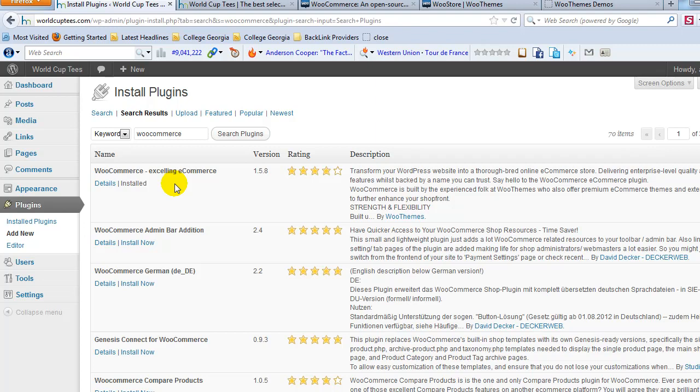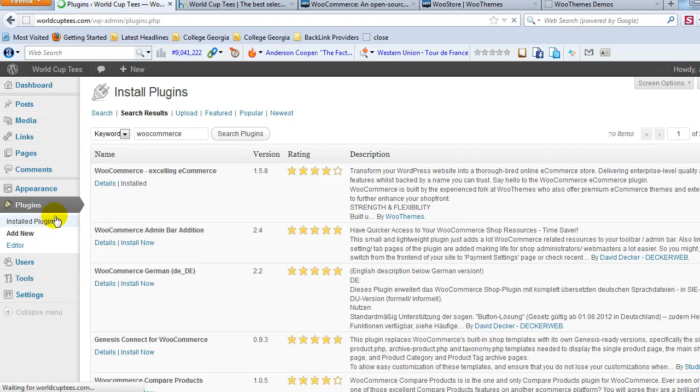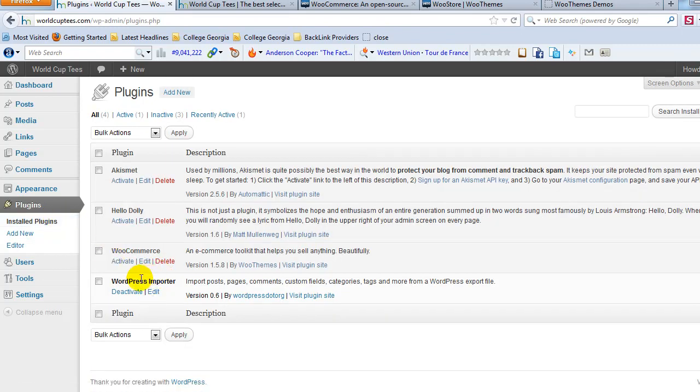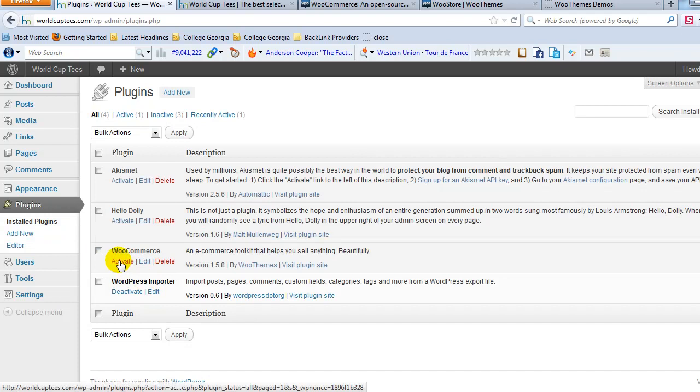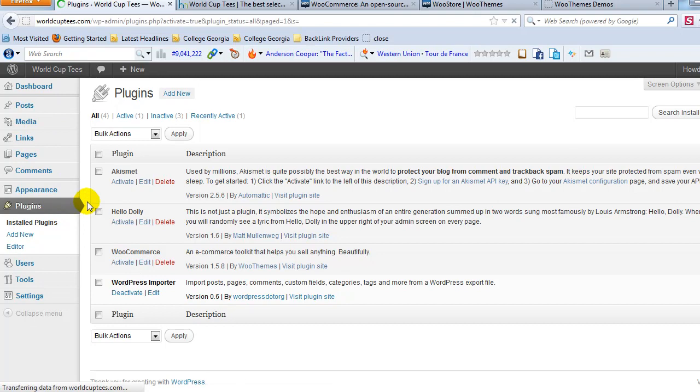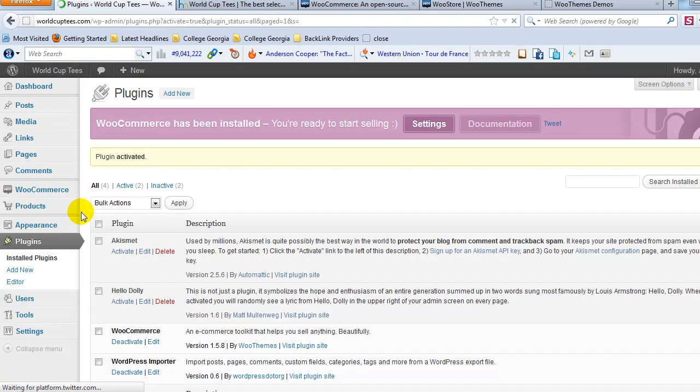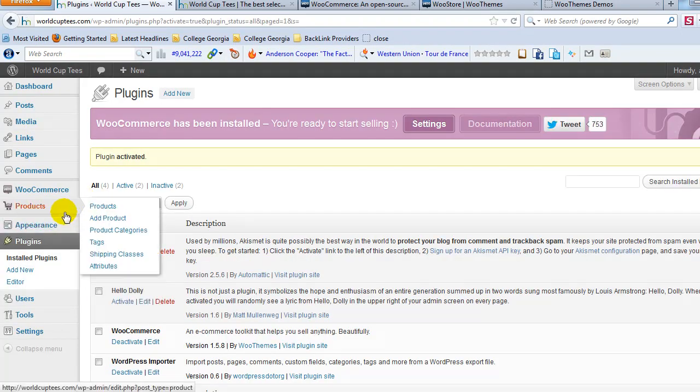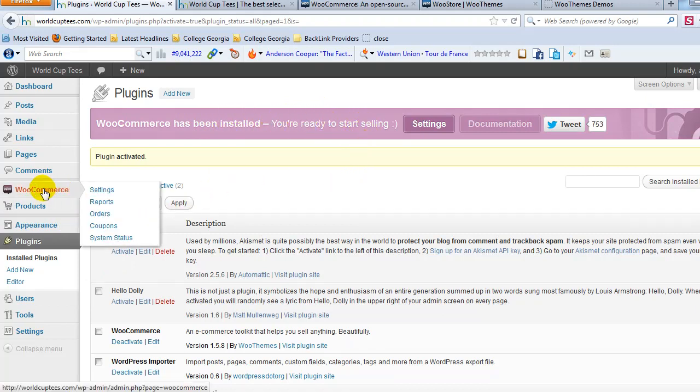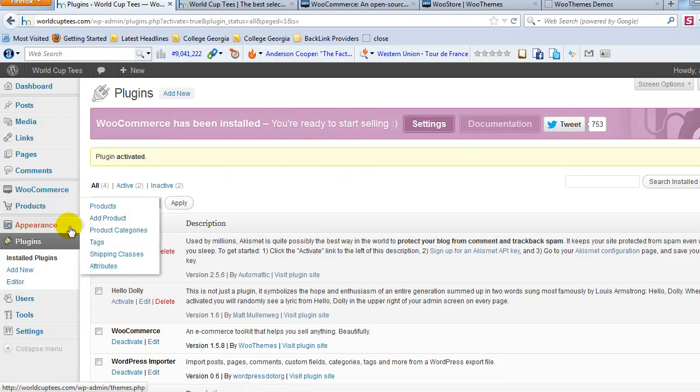So I've already installed this plugin, WooCommerce. I'm going to just go to my installed plugins and then activate WooCommerce. And you can see when I activate this, WooCommerce will pop up in the left-hand sidebar of our WordPress admin over here. You can see WooCommerce has been installed. You're ready to start selling. And there it is right here, WooCommerce. And you can also see products has popped up.